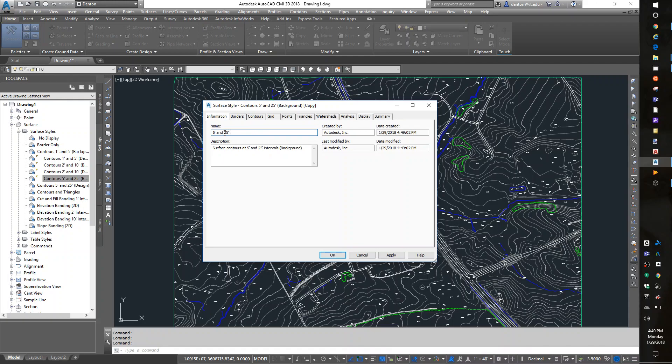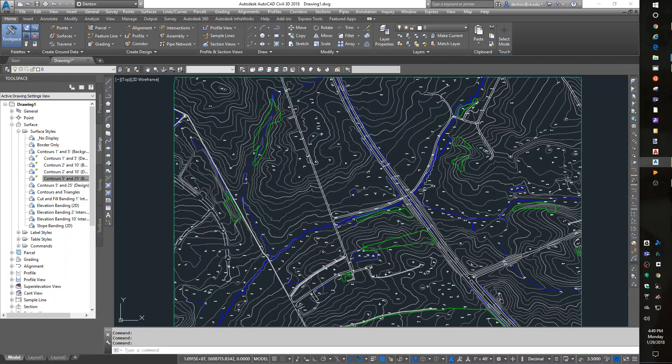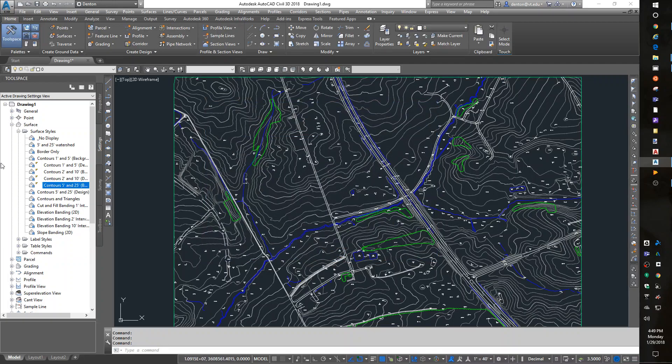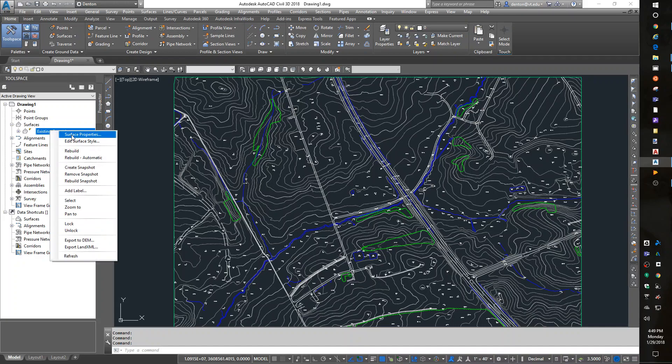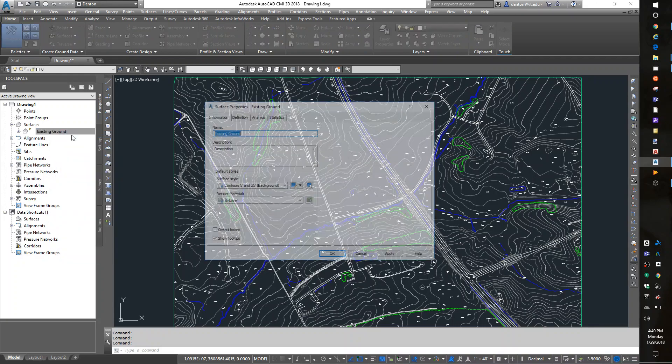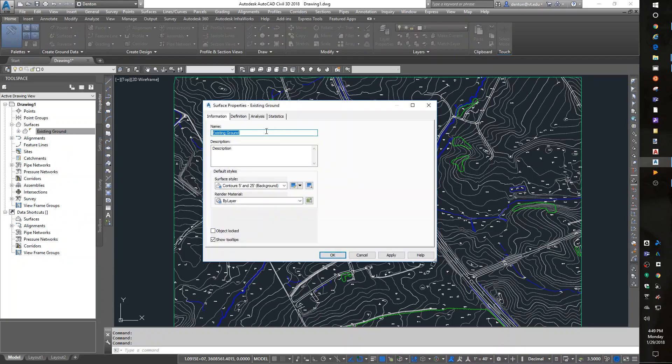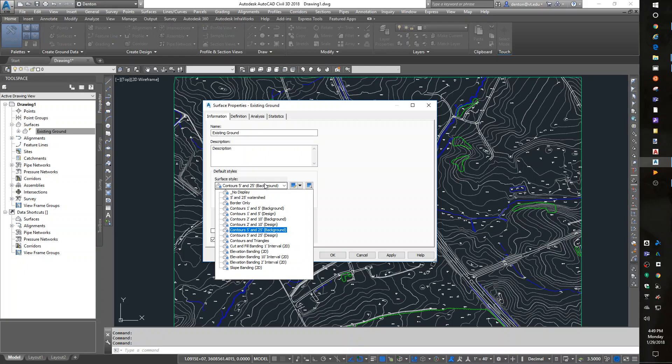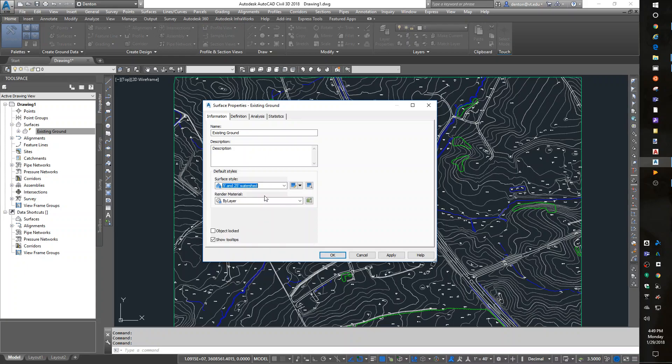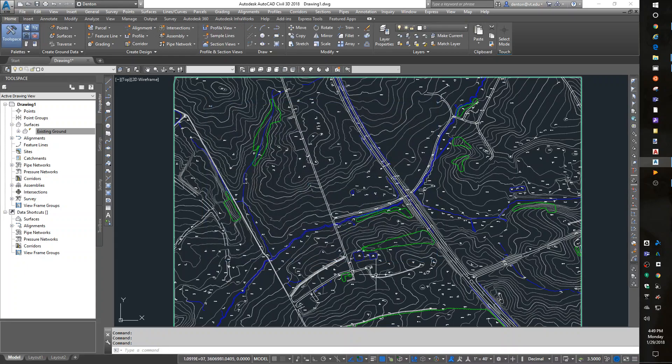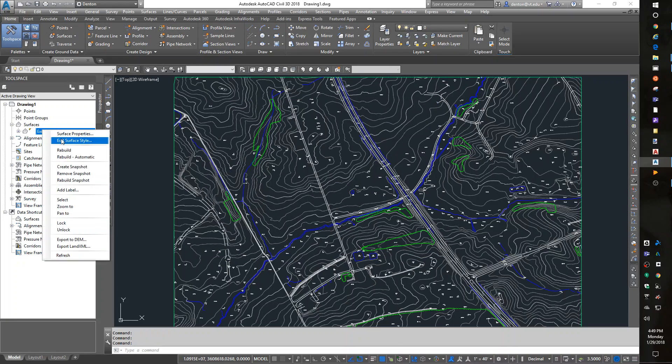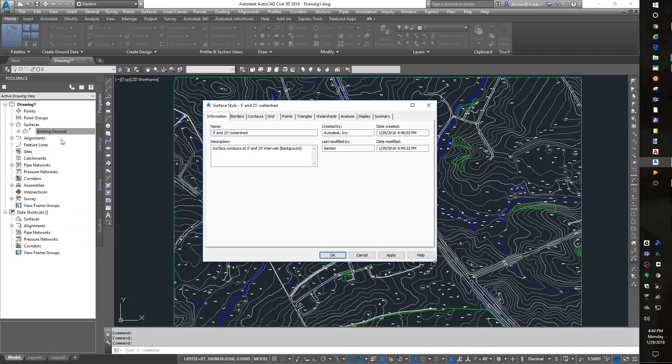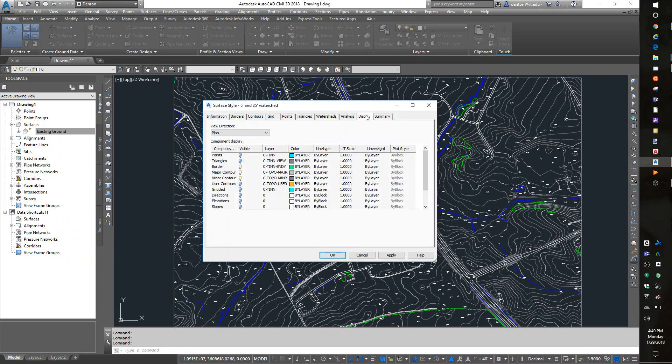Now in my Prospector, when I look at my surface properties, I have a five and twenty-five watershed. It doesn't look any different because it's just a copy, but I can edit the surface style to make it look different. The biggest thing is on the Display tab to turn on Watershed.